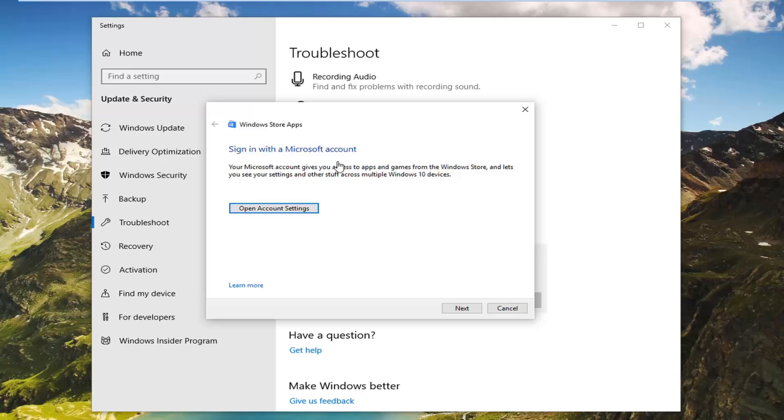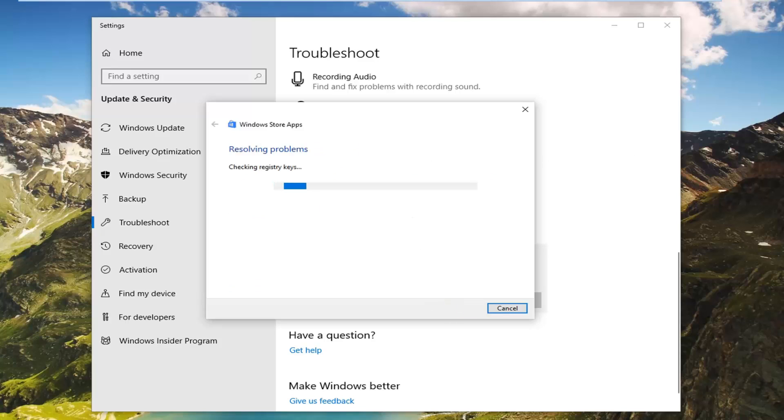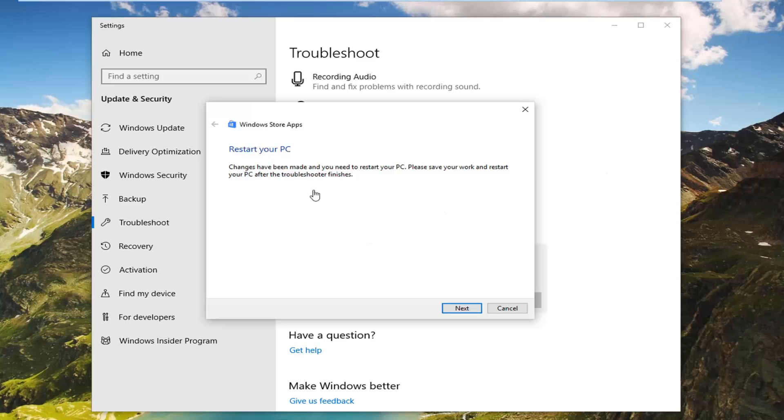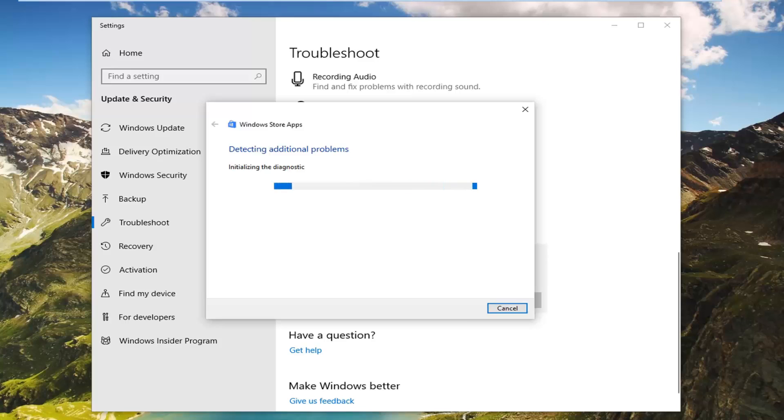It might give you some suggestions here. I would suggest following along with whatever prompts you get. If it suggests anything else just click next and then it will give you a synopsis at the end.